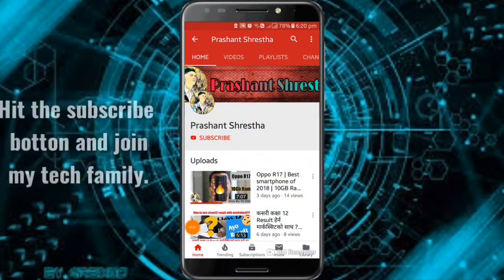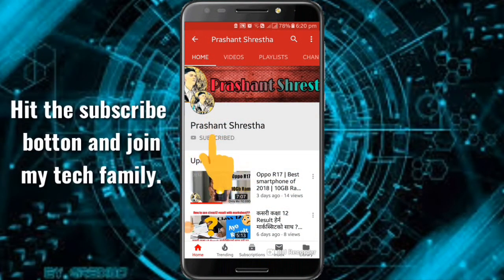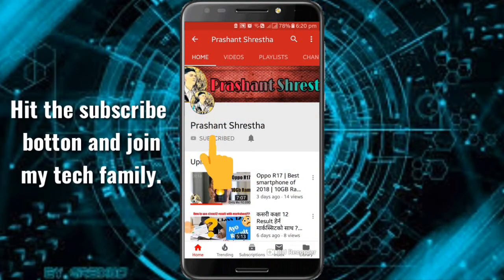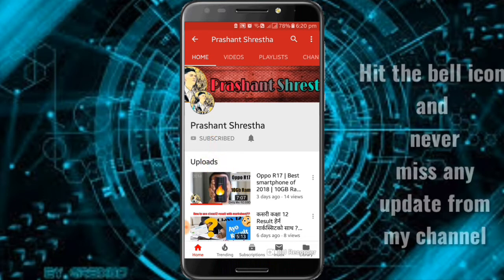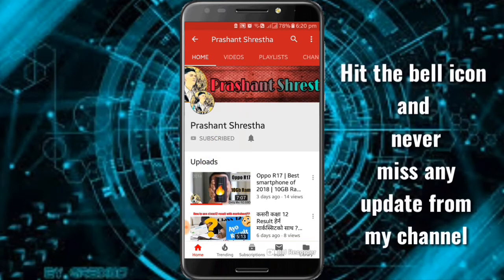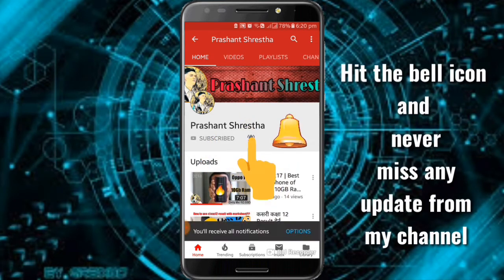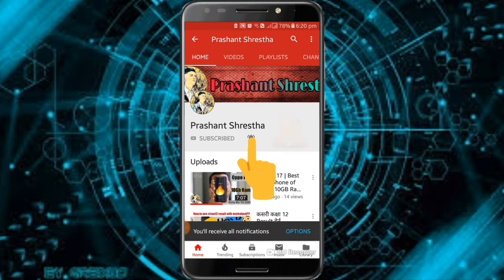Click on the subscribe button, click on the bell icon, and click to get my new technical videos to update your mobile and PC Mac easily.